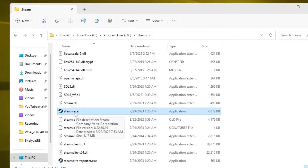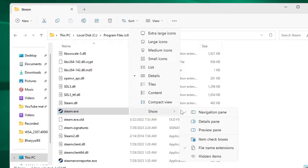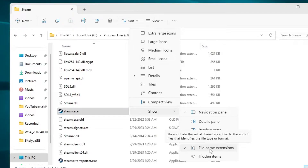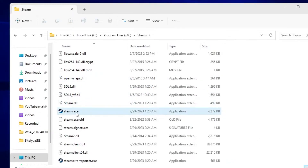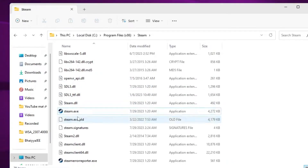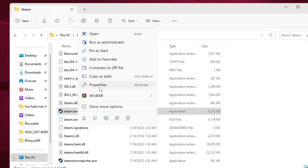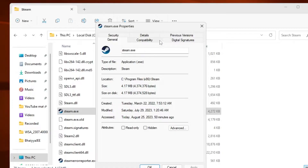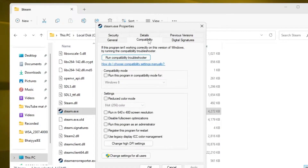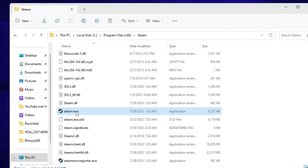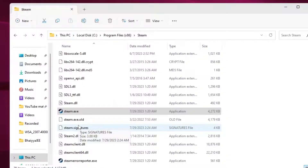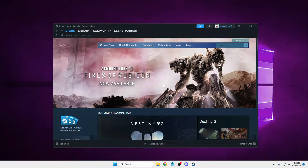If you don't see the .exe extension, go to the top menu, click on 'View,' then 'Show,' then click on 'File Name Extensions' — you will now be able to see steam.exe. Right-click on steam.exe, click on 'Properties,' then from the top menu click on 'Compatibility.' Select 'Run this program as an administrator,' click 'Apply,' then click 'OK.' Double-click steam.exe and check if Steam is now launching.